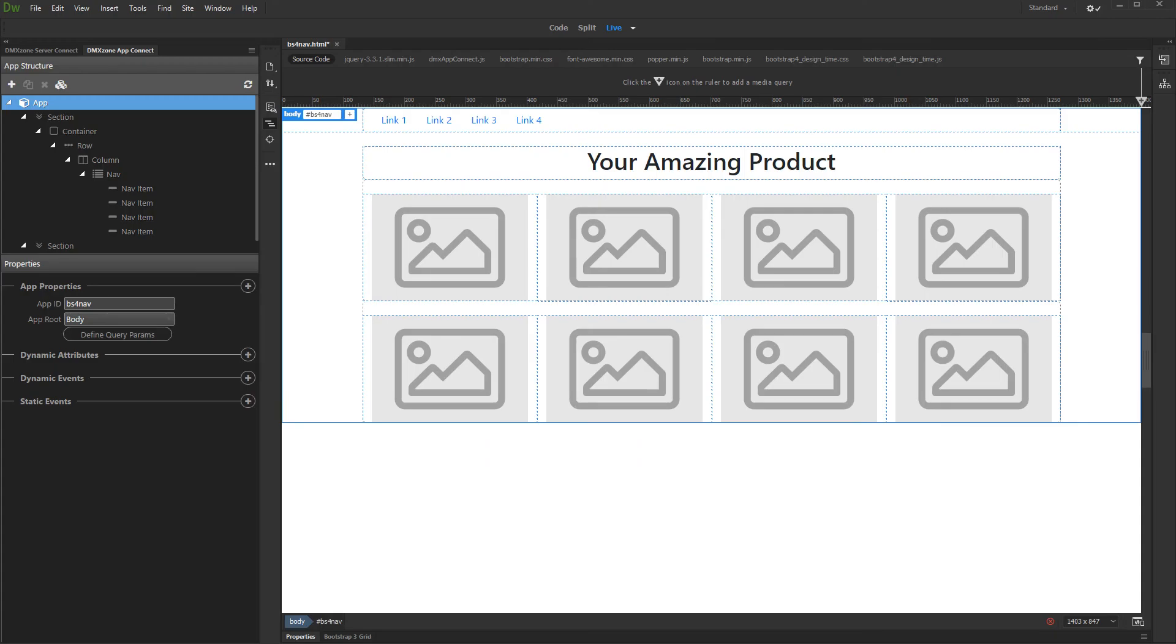In this tutorial we will show you how to use the align options for nav items included in AppConnect Bootstrap 4.